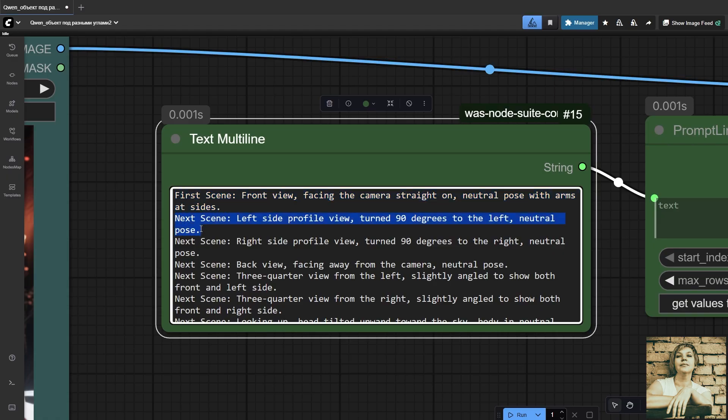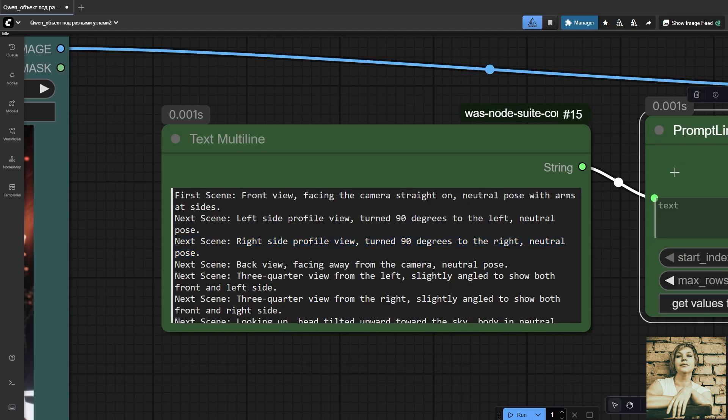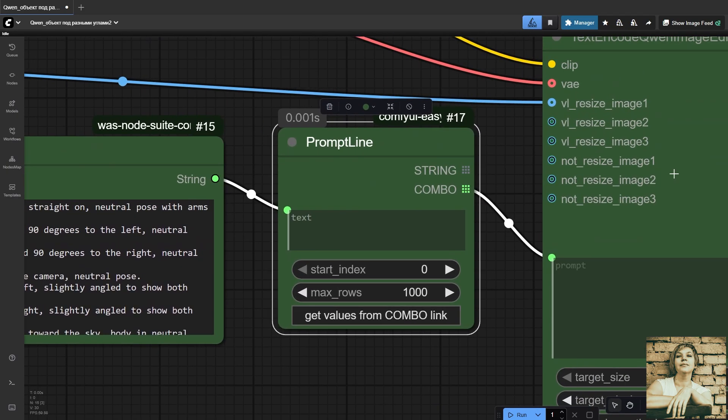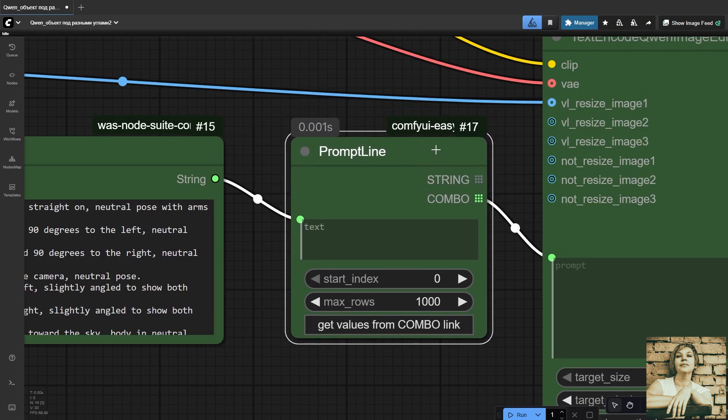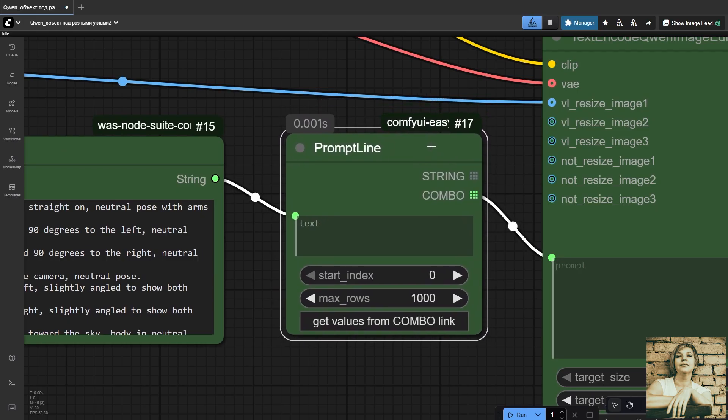Here you can specify the object's position, like frontal view, side view, top-down view. You can also describe camera rotation. For example, rotate camera 45 degrees to the right. Next node: Prompt line. It splits multiline text into separate lines for further processing. Super useful in this case for generating a series of images.